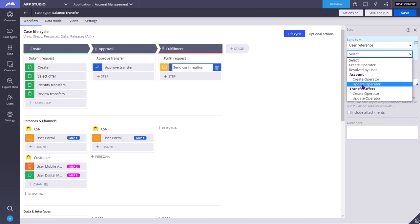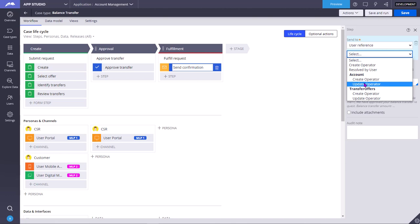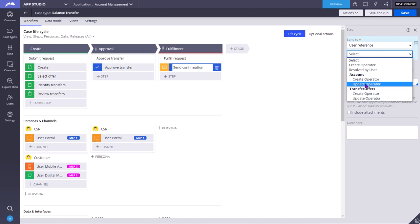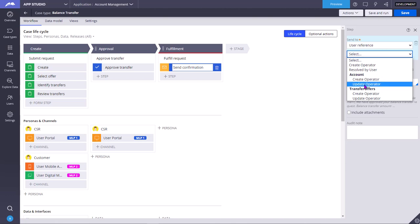If you see create operator and update operator under account, so account is a data type. There is a separate data class for account. Account is a data object. So whoever adds or deletes a row for that data type, this create operator and update operator columns will be present in that account data class, and these correspond to them.